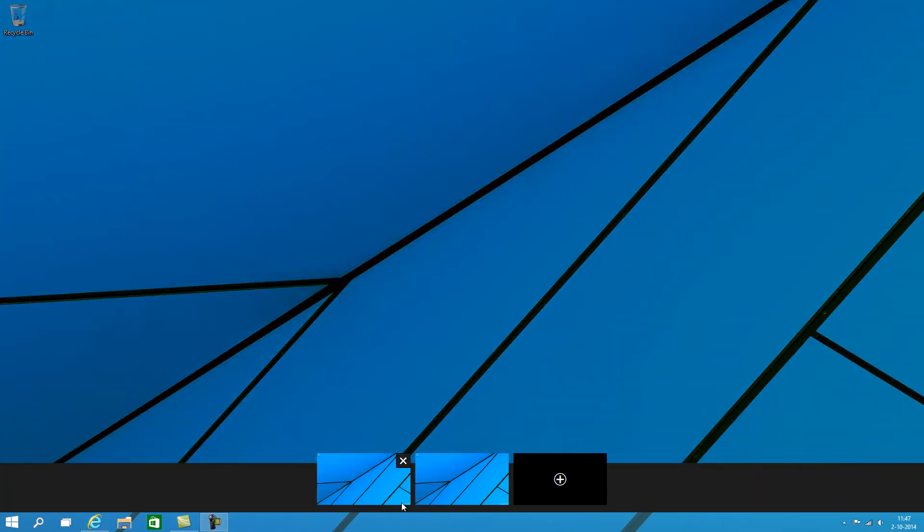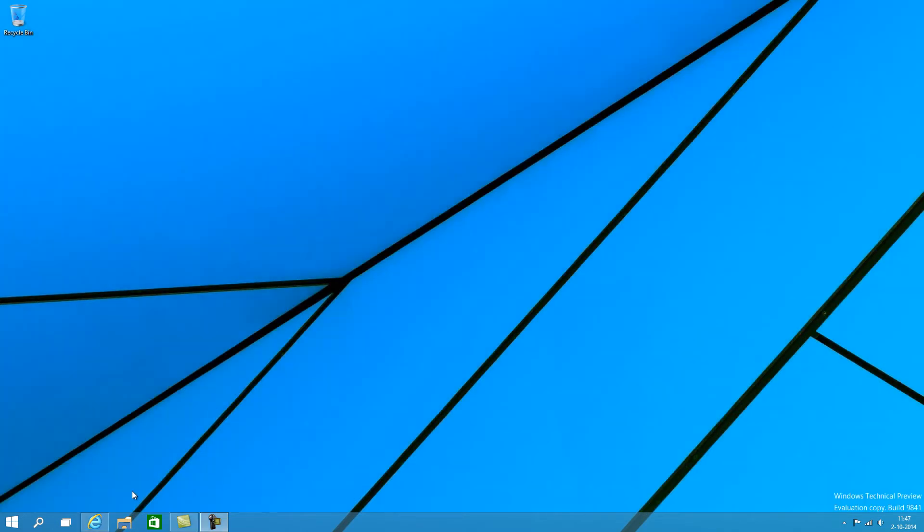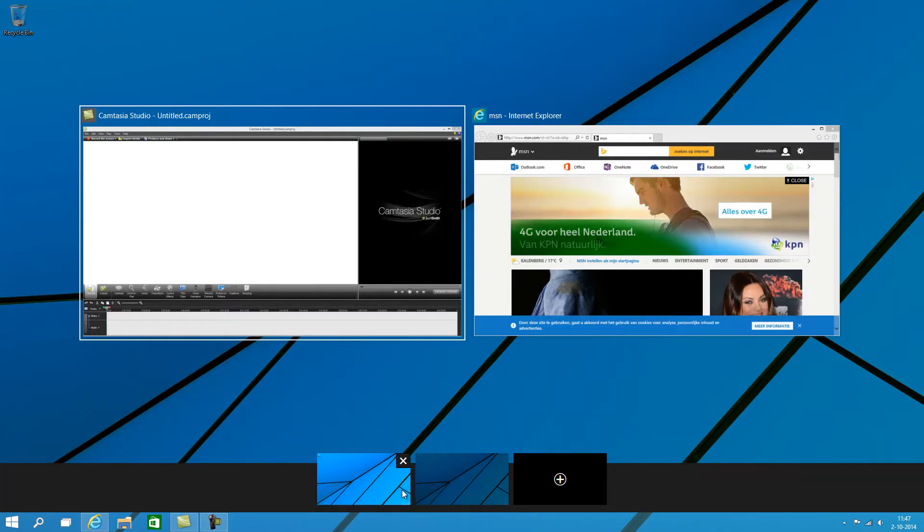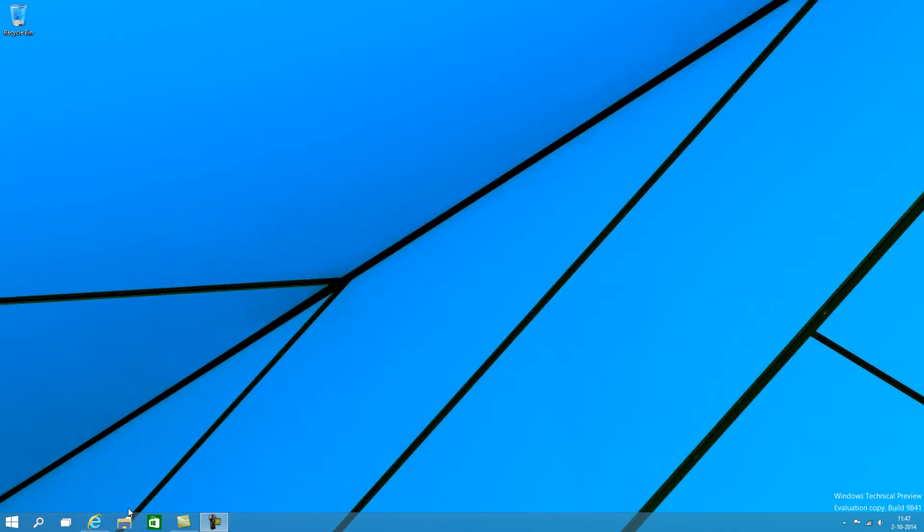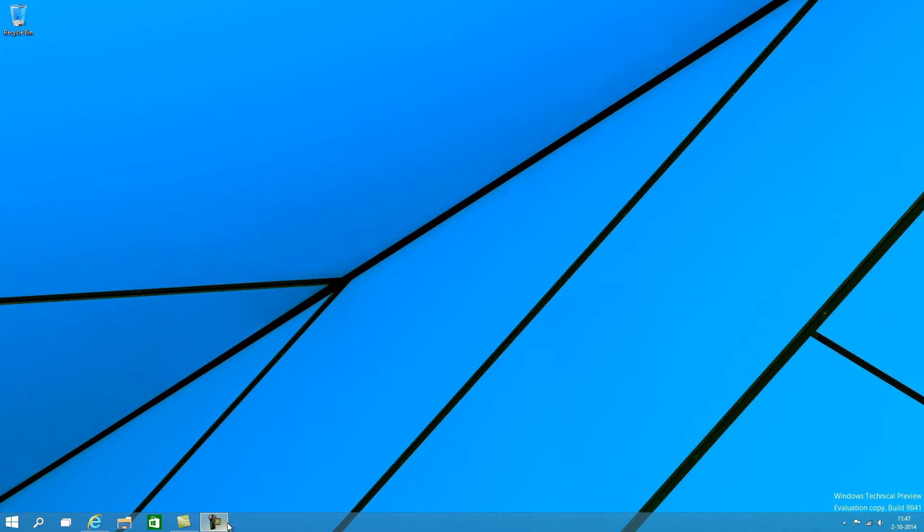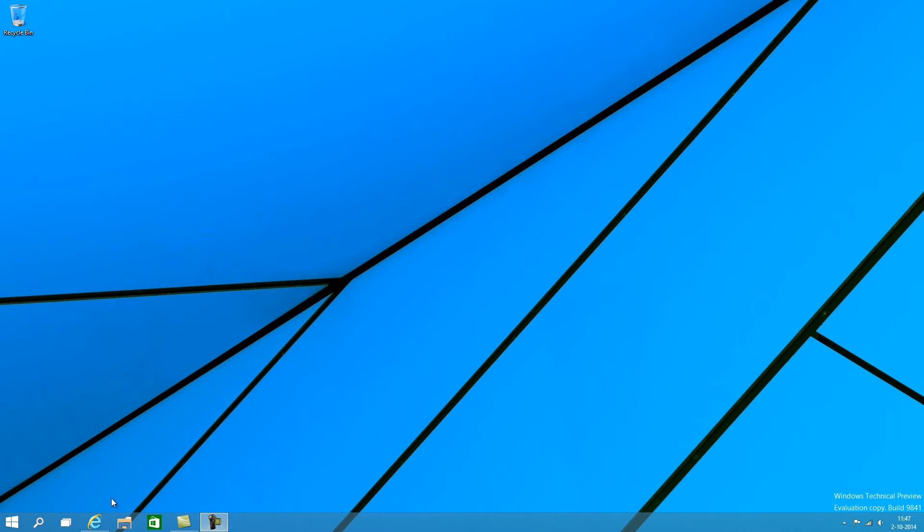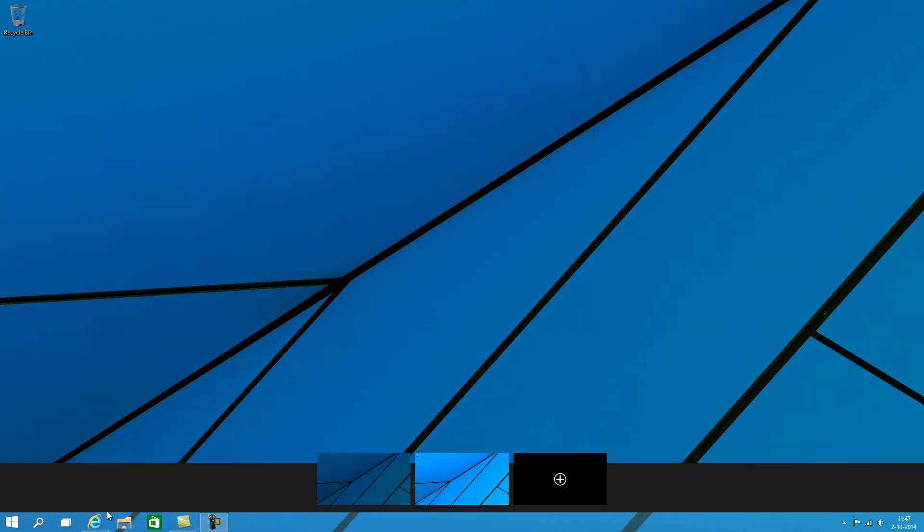If we click it again, we can go back to the first desktop. The funny thing is, you can actually see which programs are enabled on a different desktop. Because the icon here from Internet Explorer, you can see that there's no longer a shiny block around it which indicates that it's open, but it's actually underneath the icon. So you know it's on a different desktop.